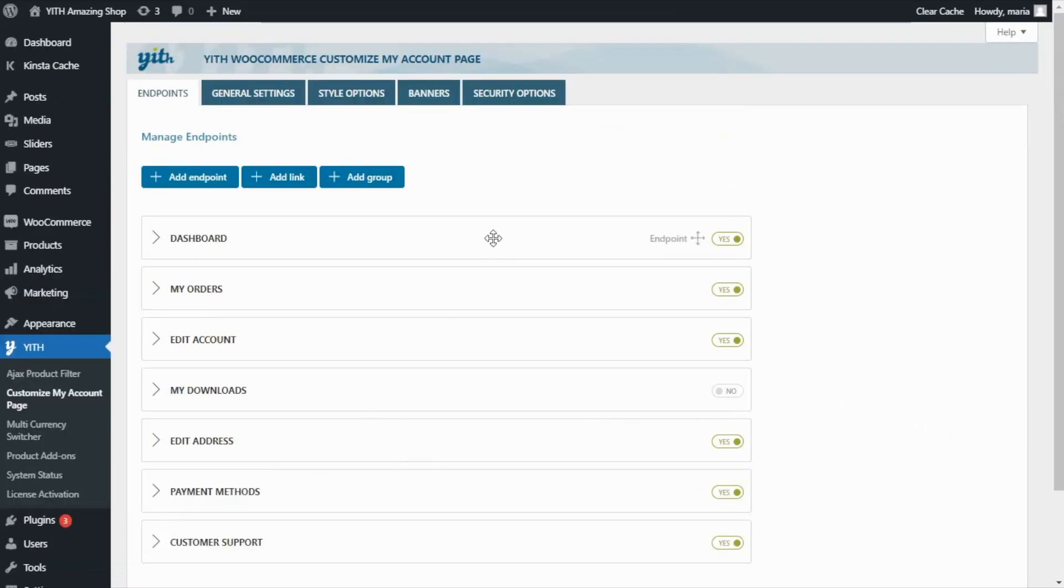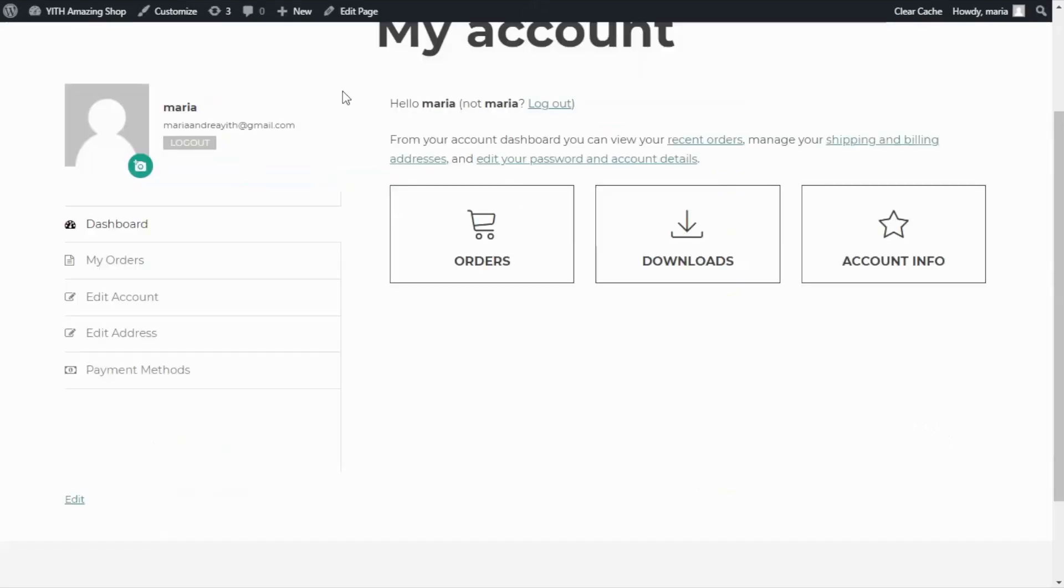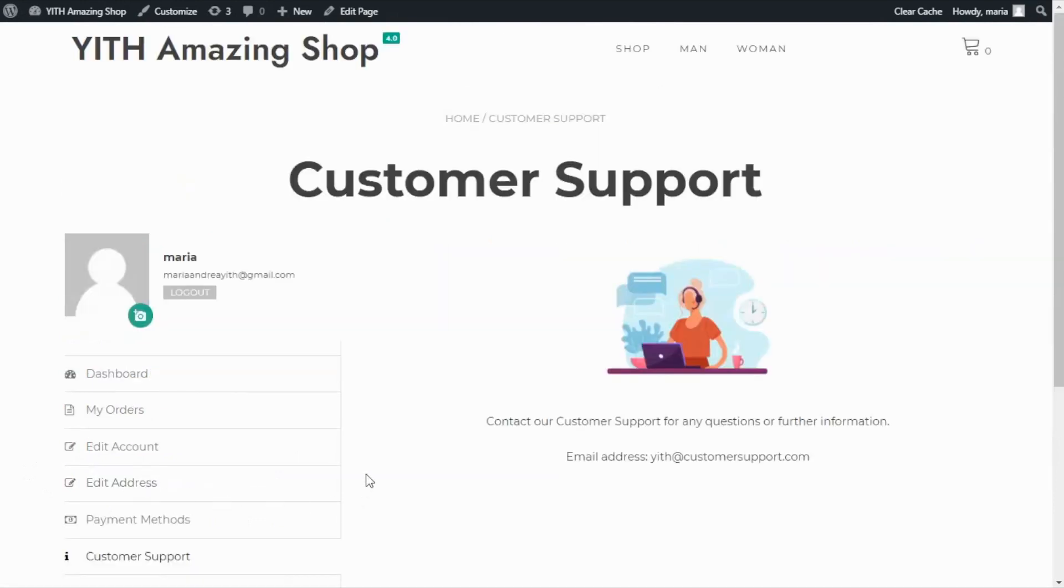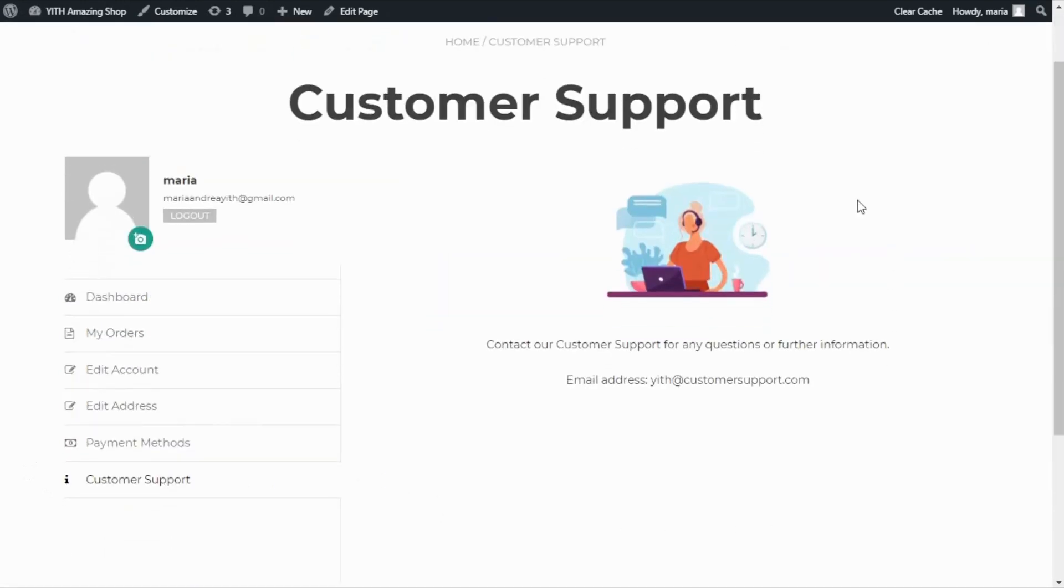And now going back to our demo. Once again, if I refresh, in here, we can see our new endpoint, customer support. If I click to go inside, right here, we can find all of the information we have entered, our message, our contact email, and the image we included.